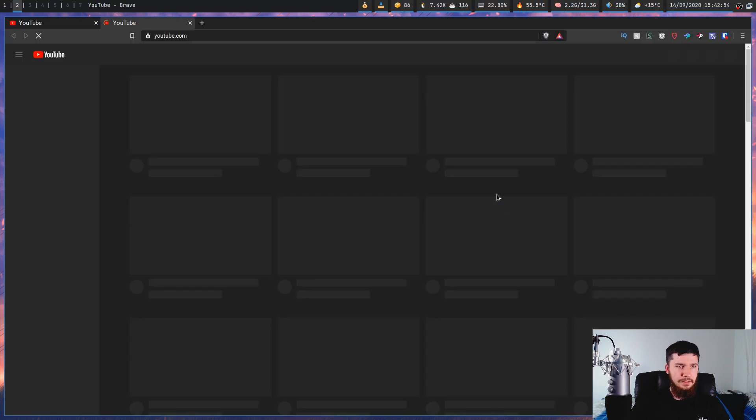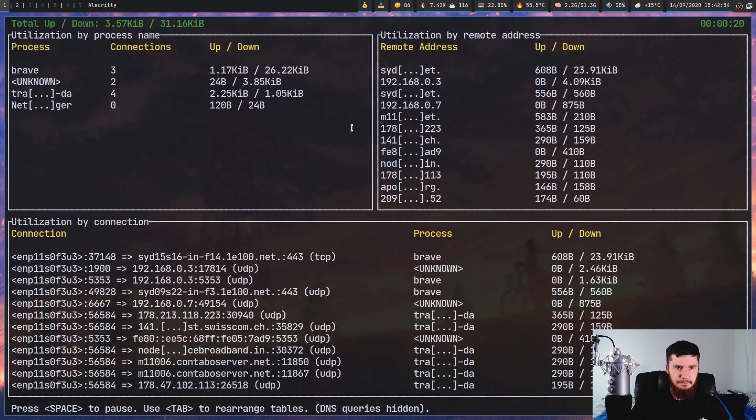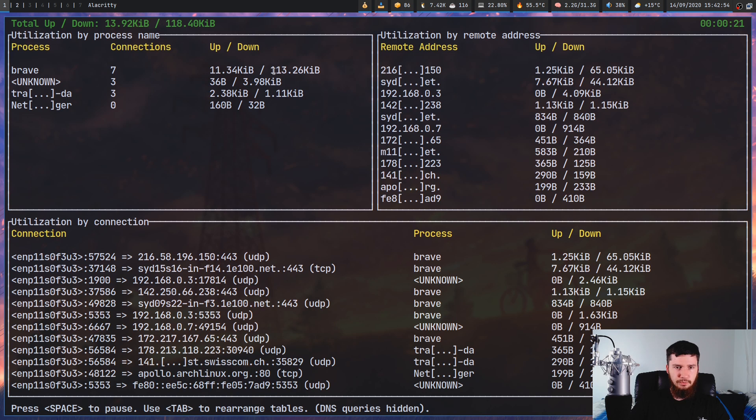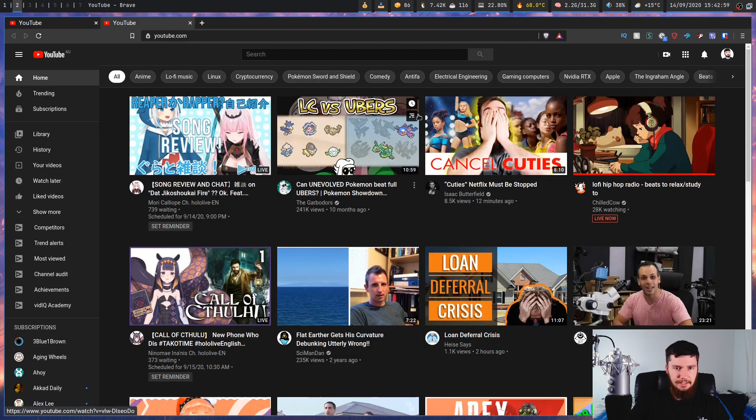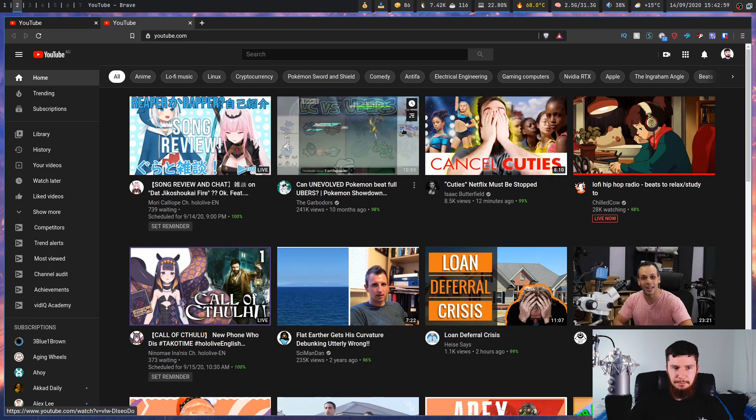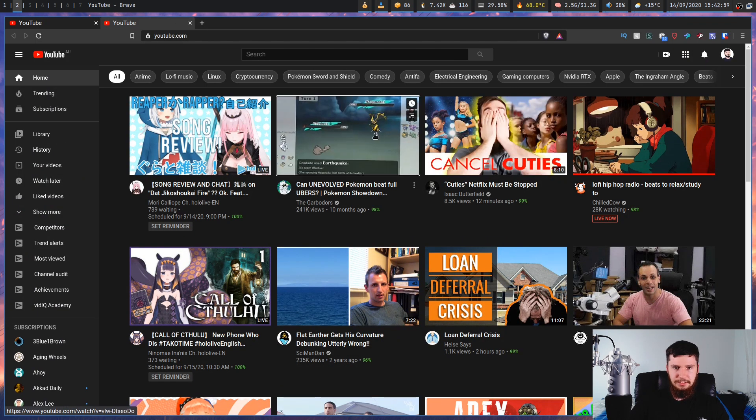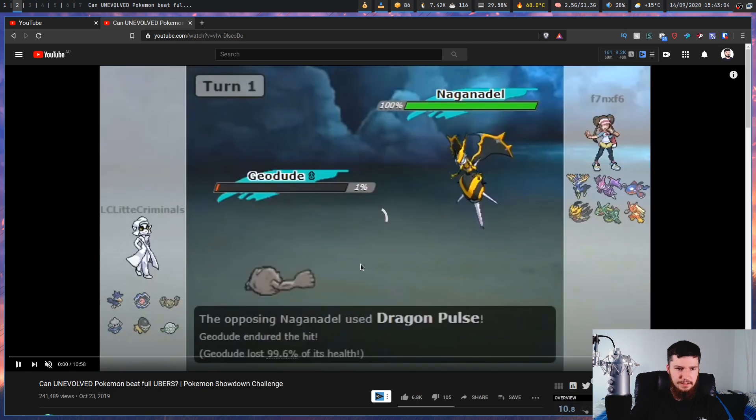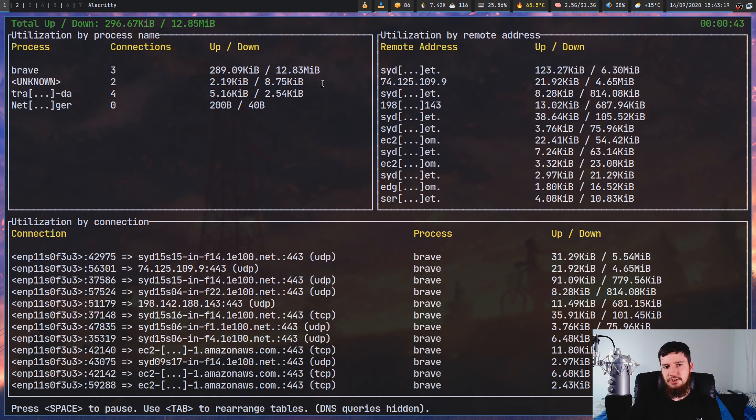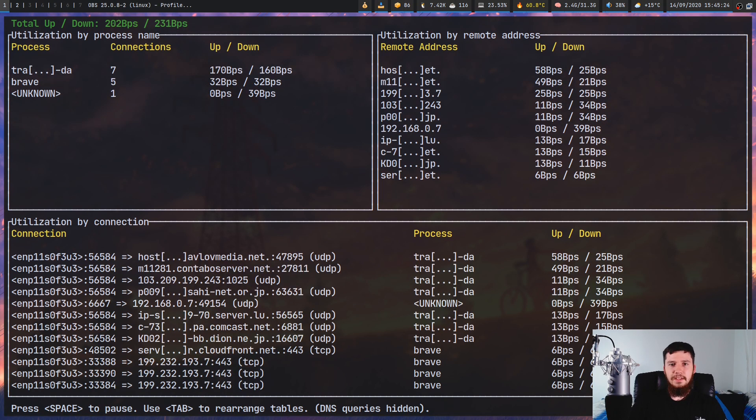If I was to bring up, say, YouTube, as we're going to see, Brave is going to shoot way up now. Let's actually start up a video. Let's start up this one right here and skip the ad. As we can see over here, now it's shot way up to 13 megabyte.